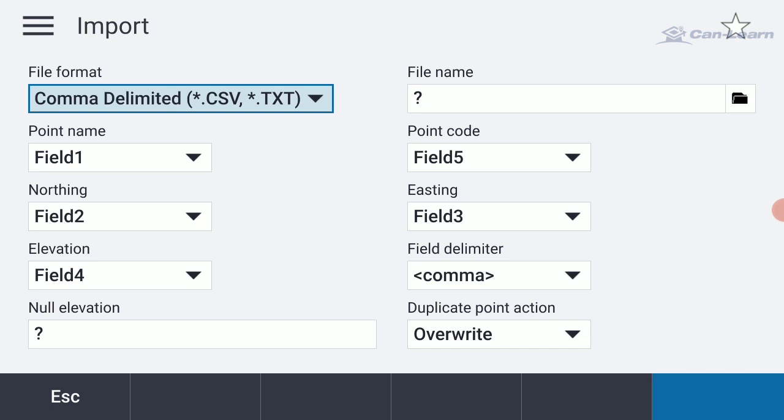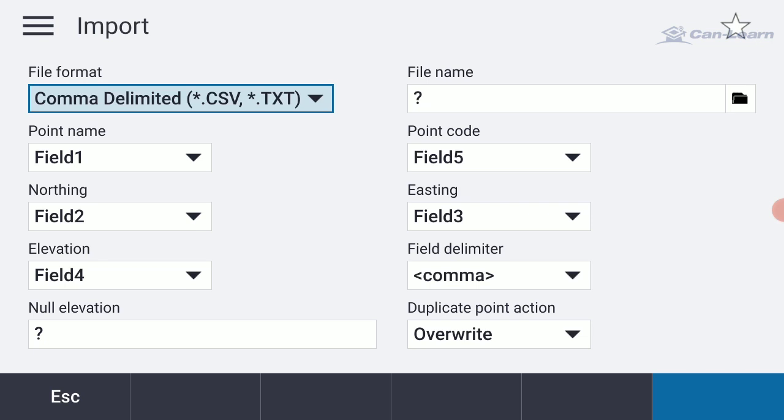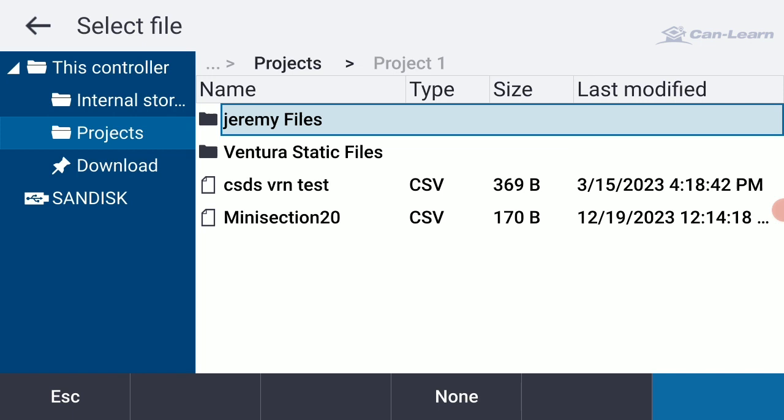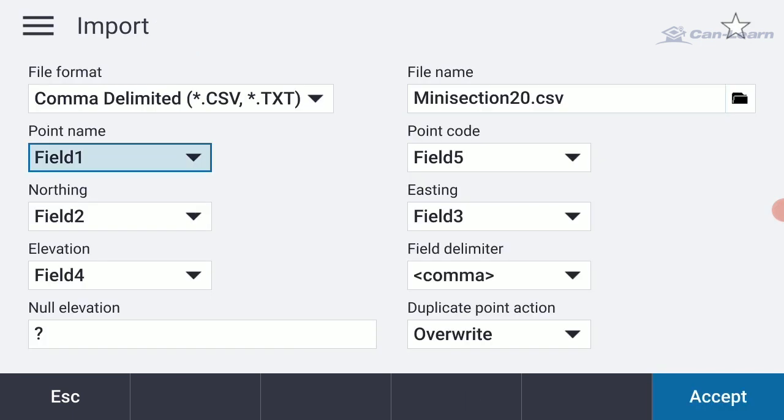To the right, you'll see in the upper right, the file name option. I want to navigate to my Trimble Data Projects folder, and then specifically Project 1. I'm already there, so there's my mini section file. Looks like I've got a couple of other files in that same directory under my Projects and Project 1. Let me just grab my mini section. I'm going to hit Accept.